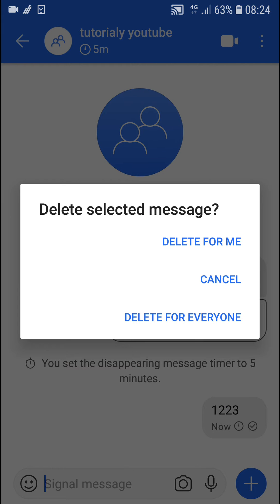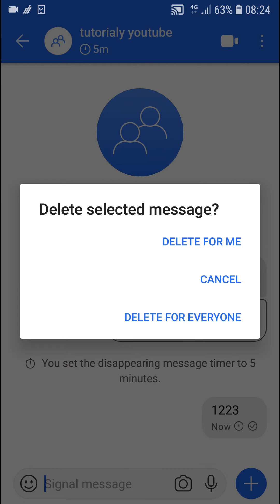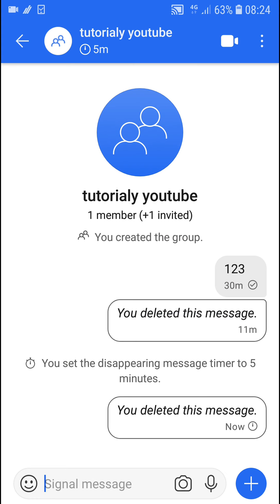So let's click on it and then you'll see delete for me, cancel, or delete for everyone. So delete for everyone and voila, no one in the chat or group will be able to read the message.